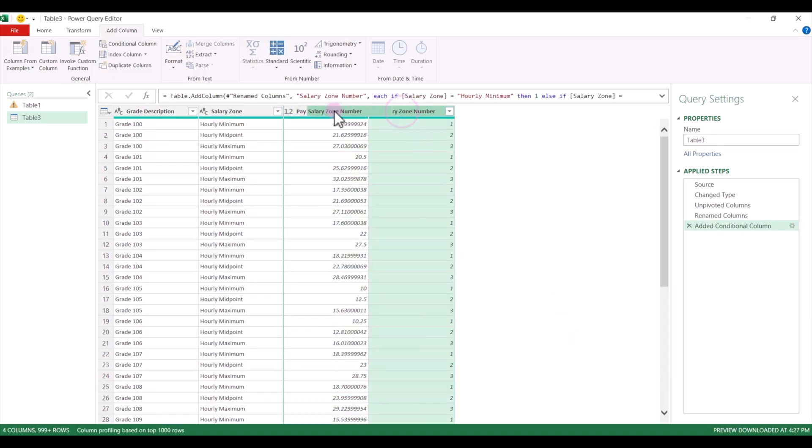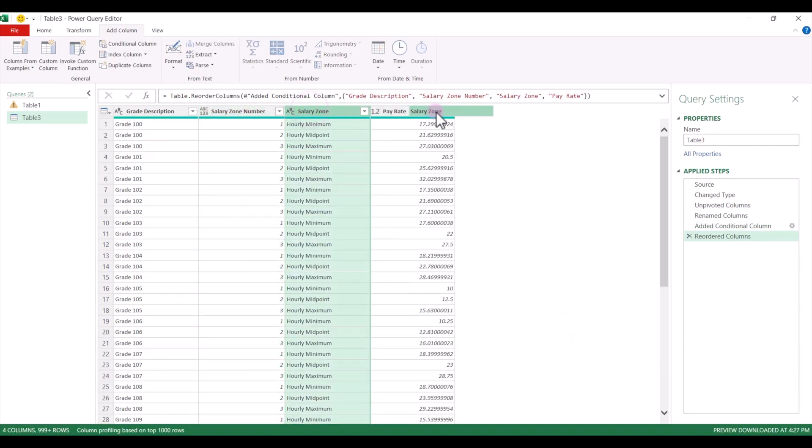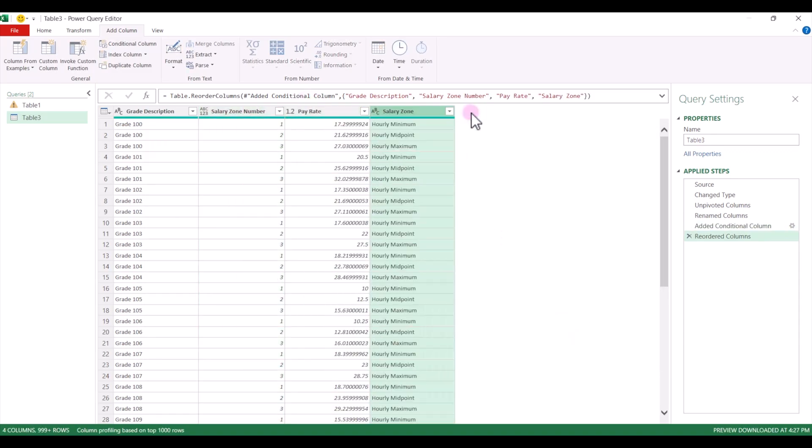Now I'm going to go ahead and rearrange this. I just wanted this to be in the format of description, zone number, and pay rate, which is the new format that I need for my data load.